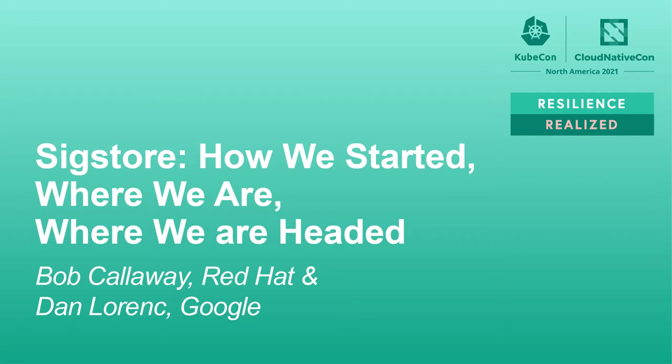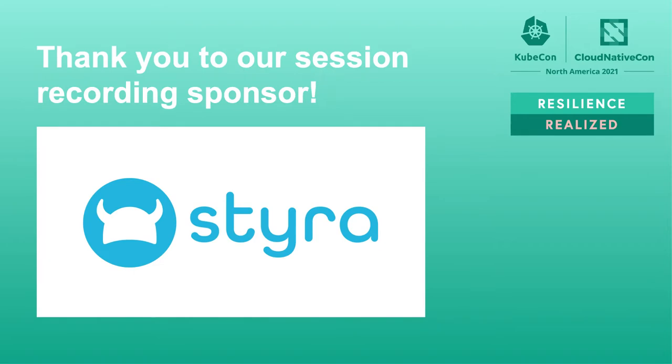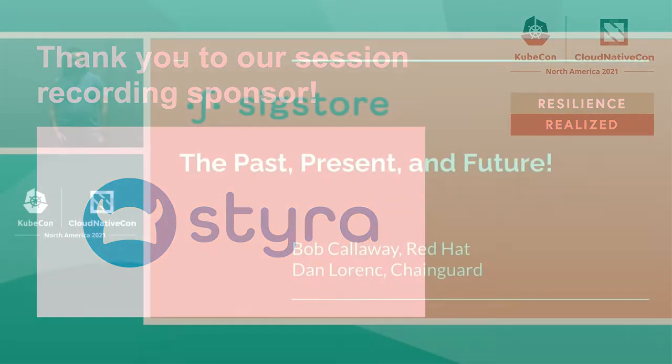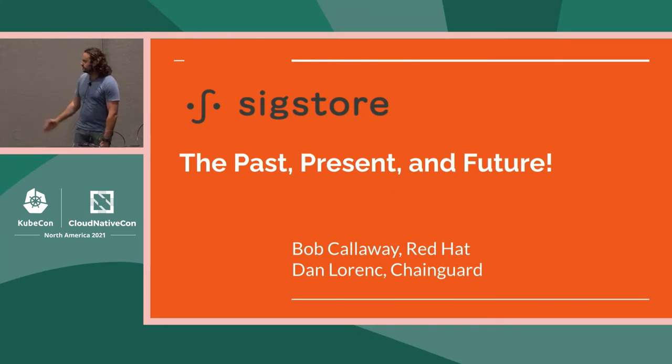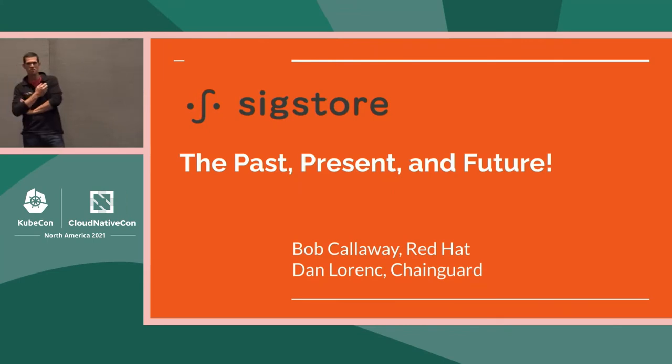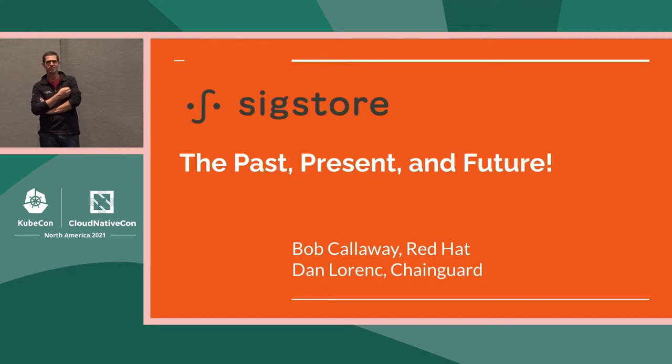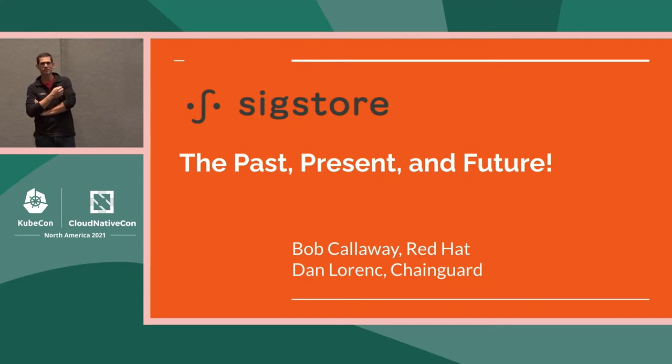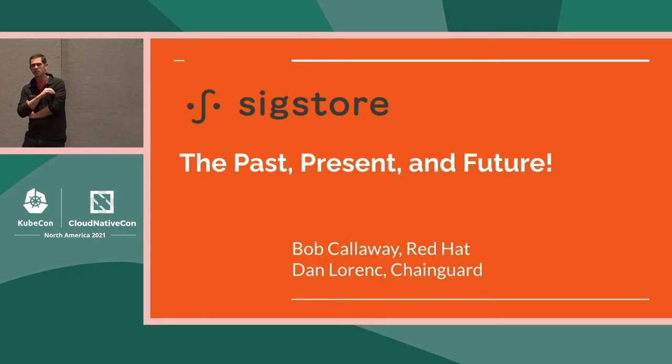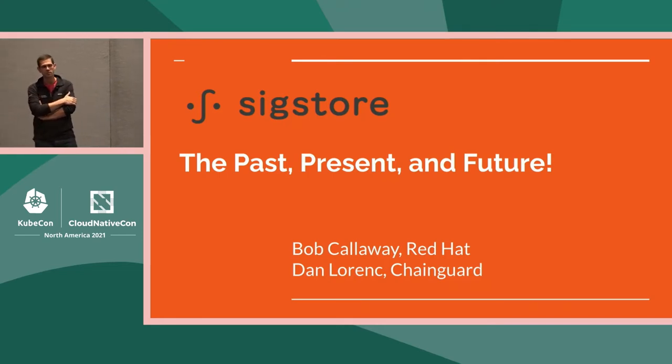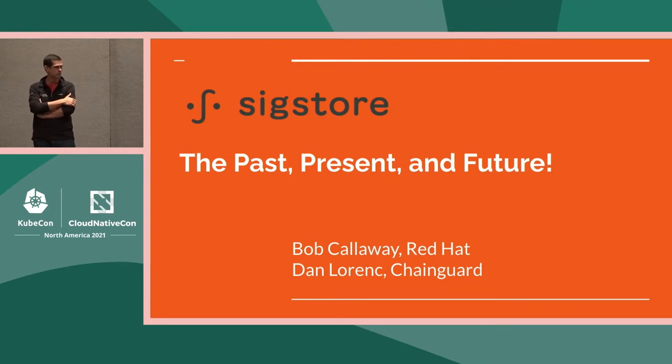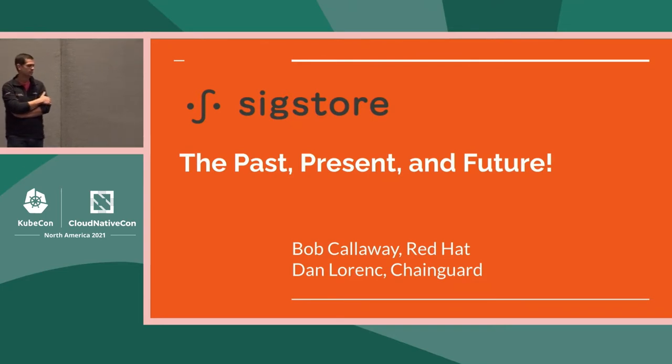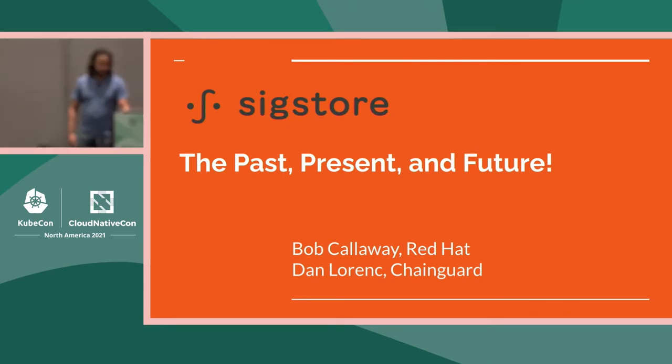All right, let's get started. Thank you everybody for joining us today. This talk is about Sigstore, the past, the present, and the future. My name is Dan Lawrence, and up here is Bob Calloway. Introduce yourself.